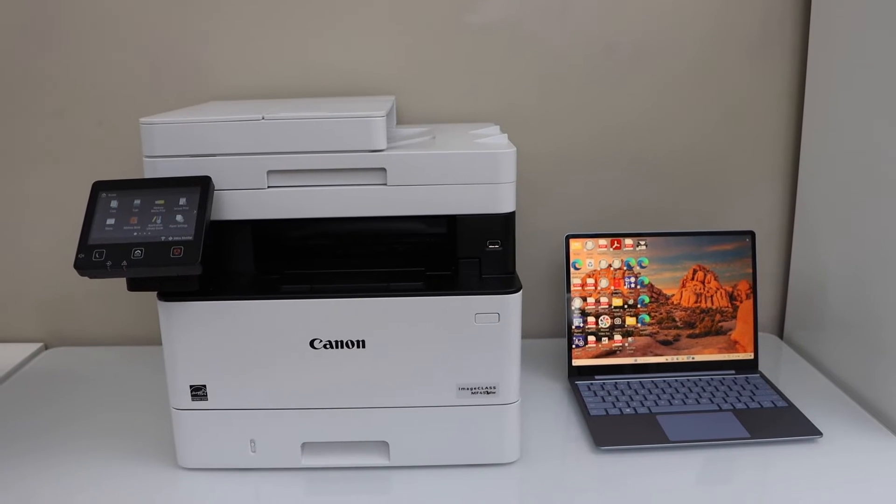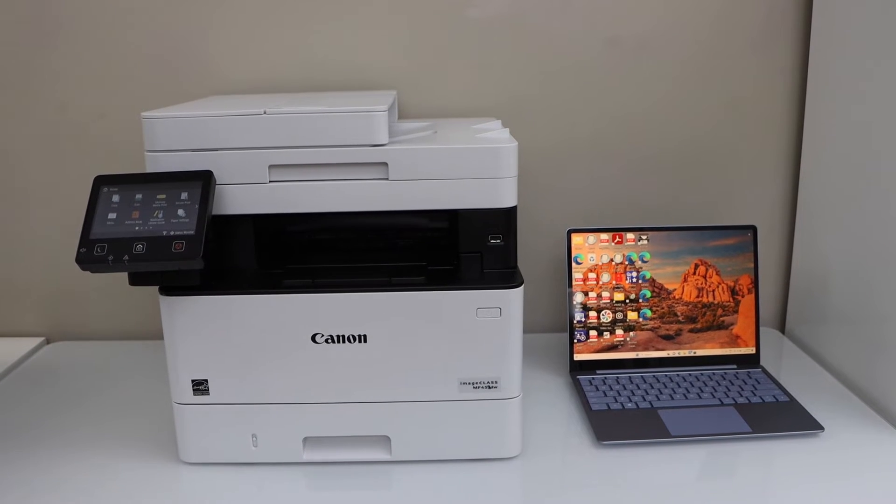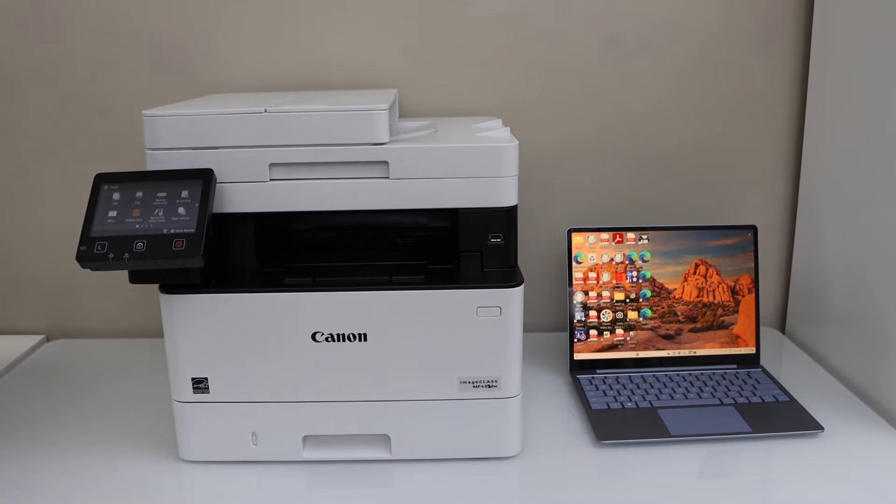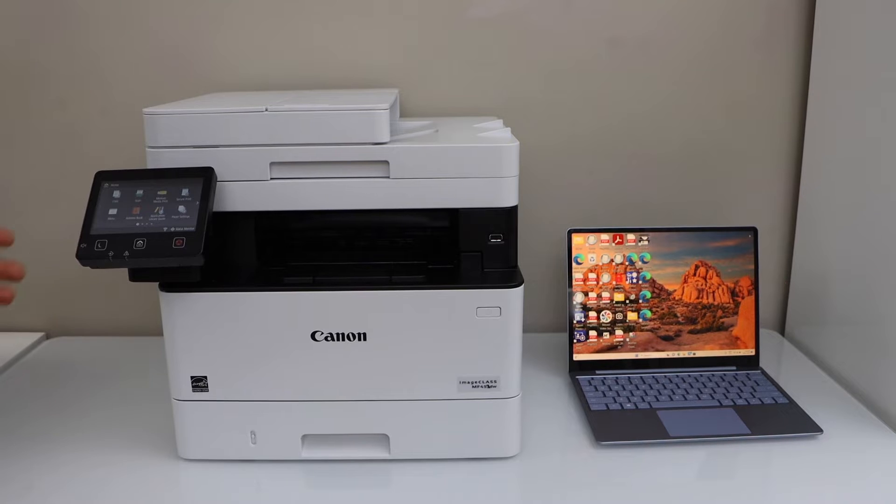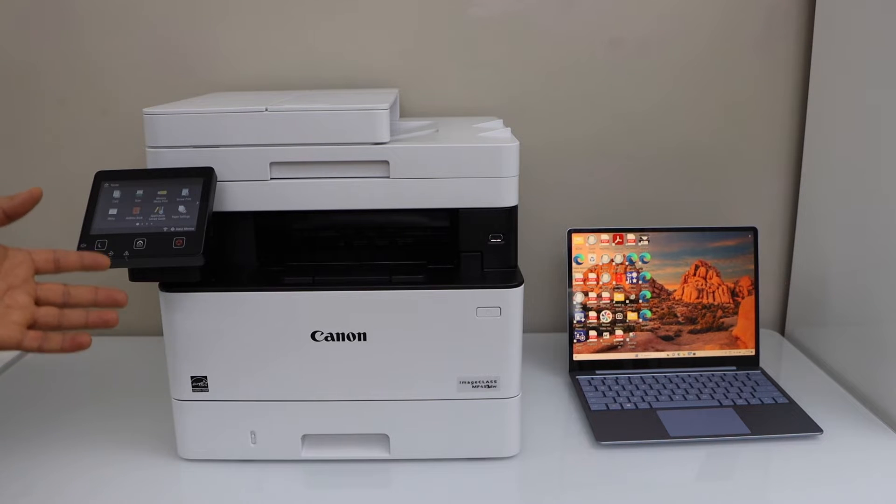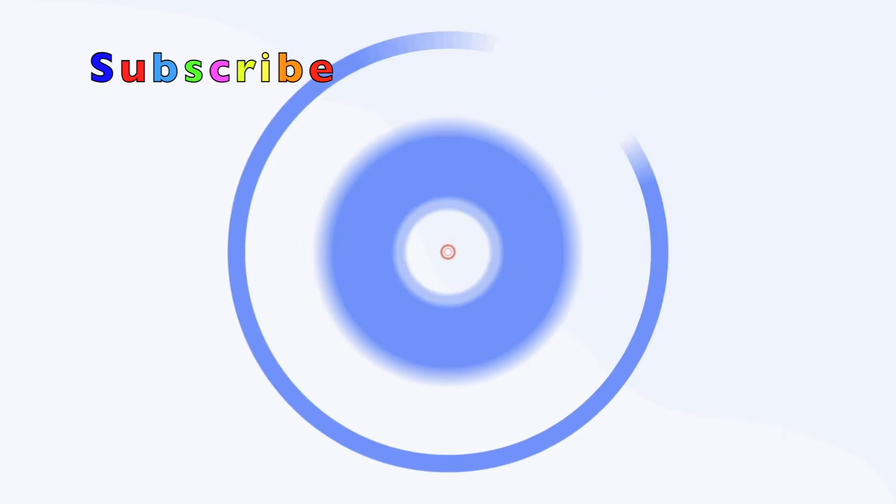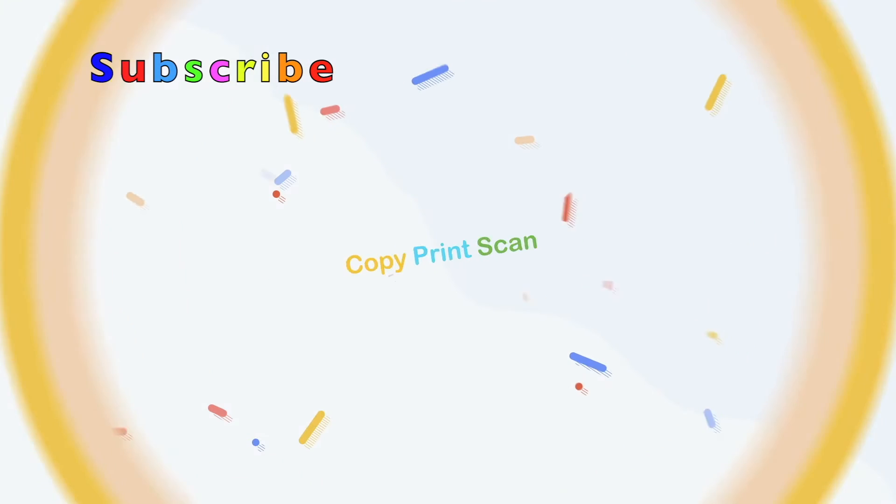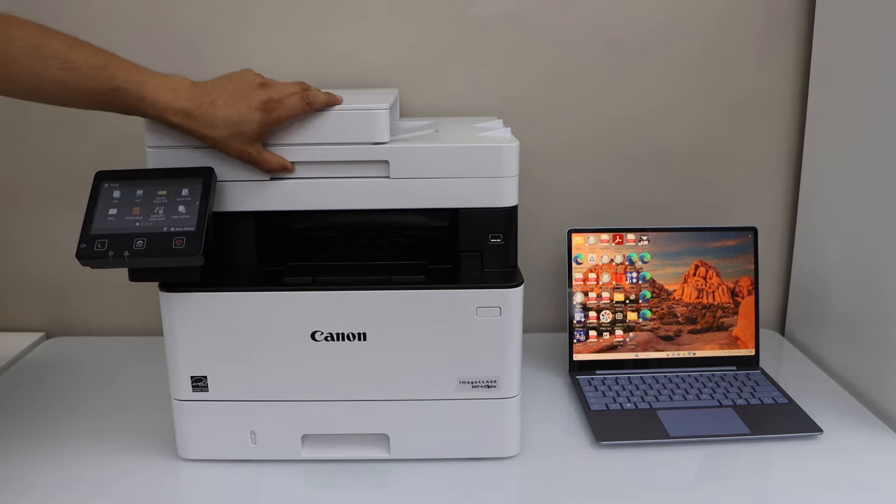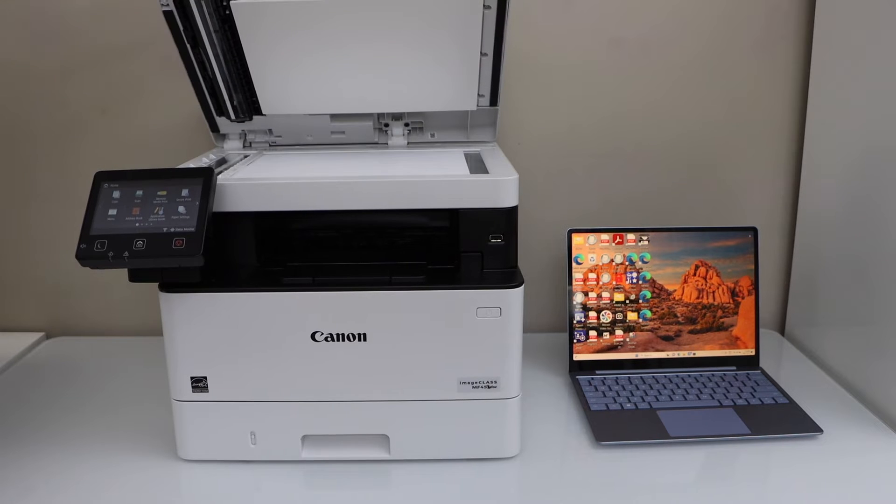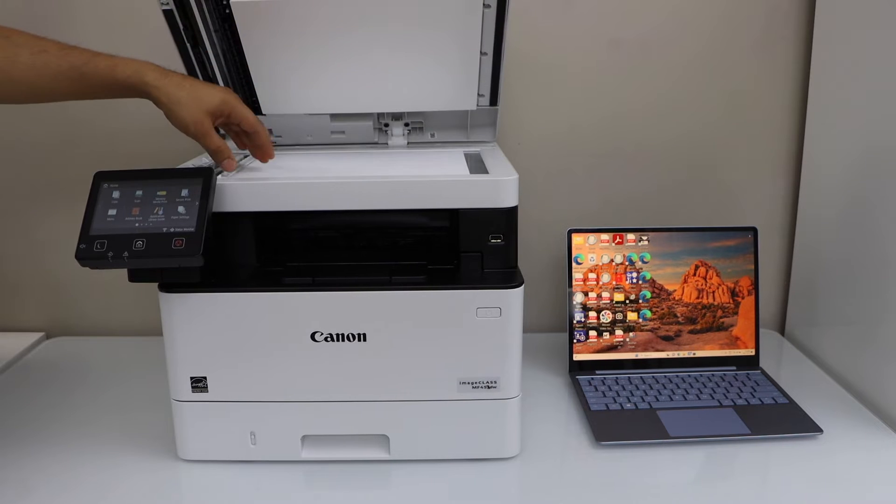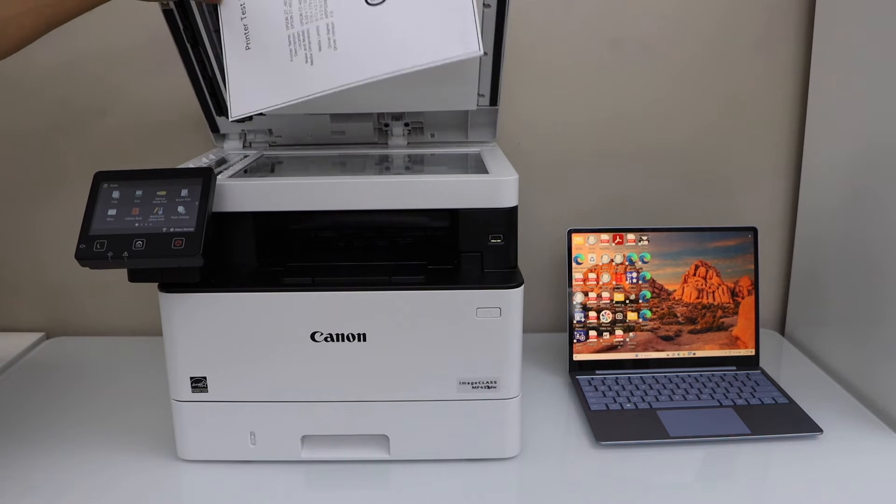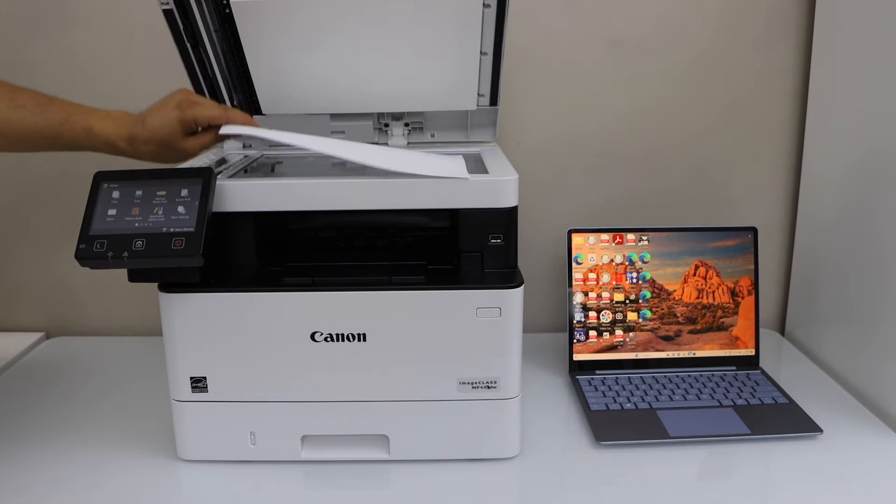In this video, I'm going to show you how to scan to computer with your Canon imageCLASS MF452DW printer. I'm going to scan a page using the top scanner, so place a page facing down.